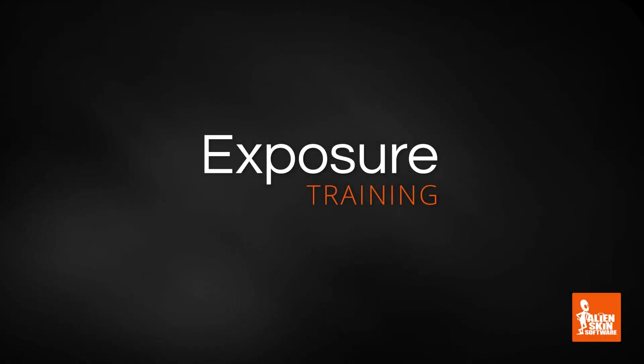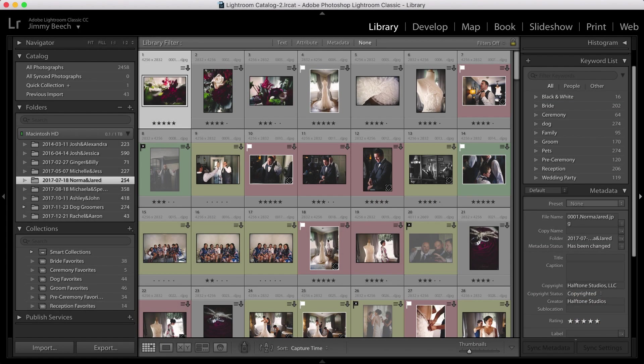Hello everyone, this is Jimmy Beach. Exposure's migration tool enables you to easily bring over information from a Lightroom catalog, which is helpful if you've got an extensive library image collection you want to migrate to Exposure.